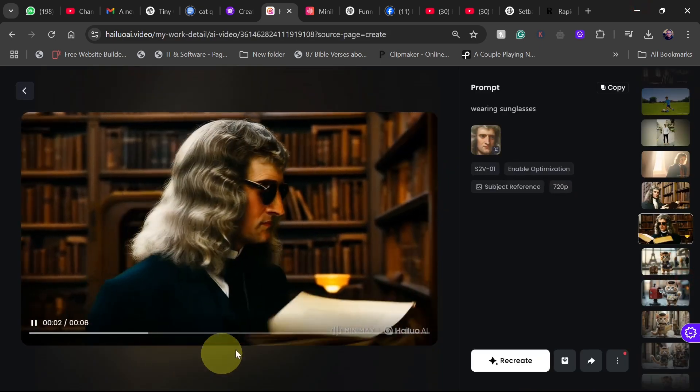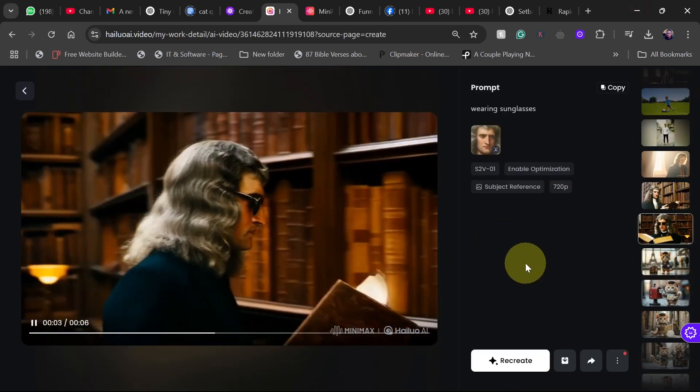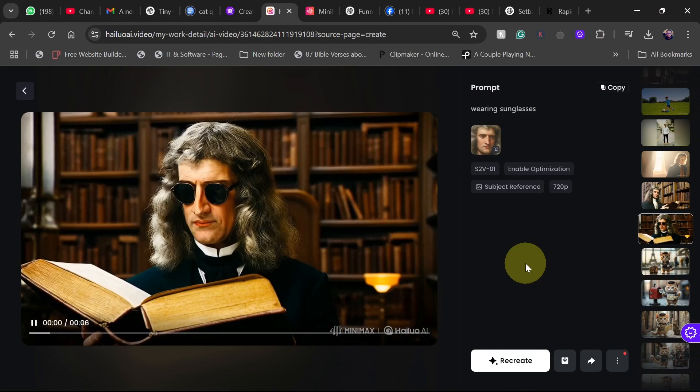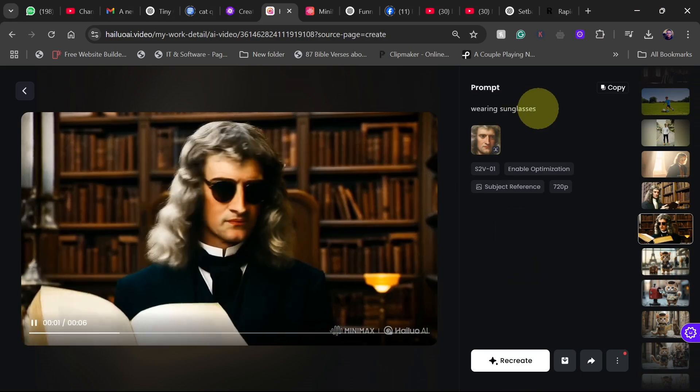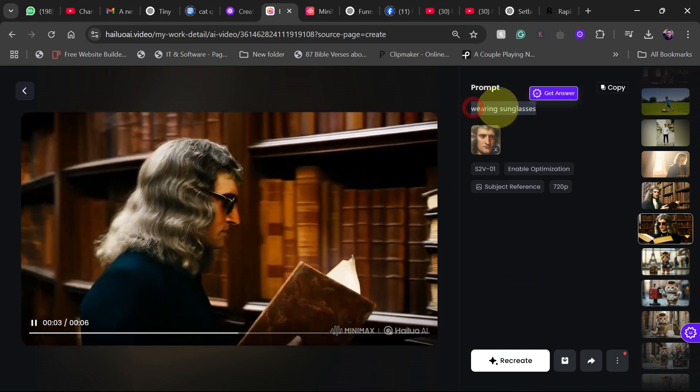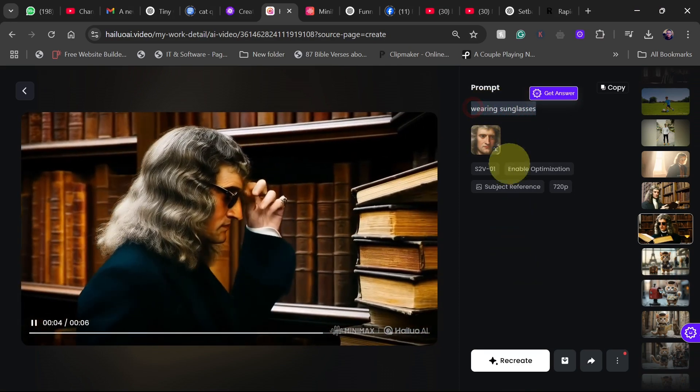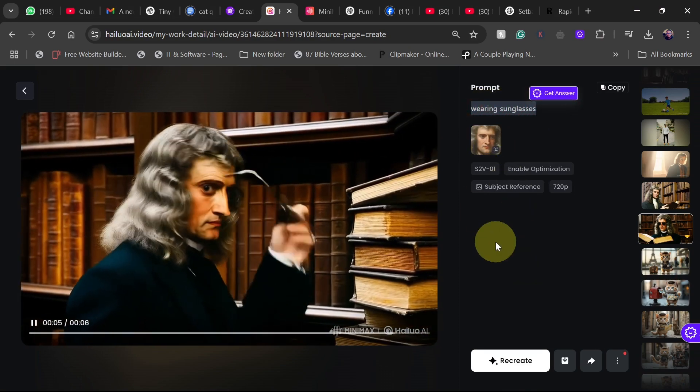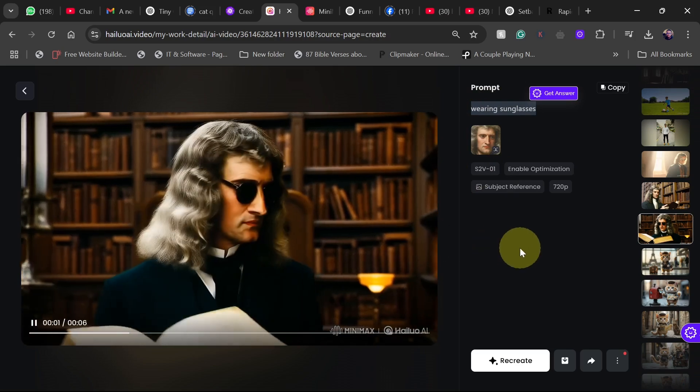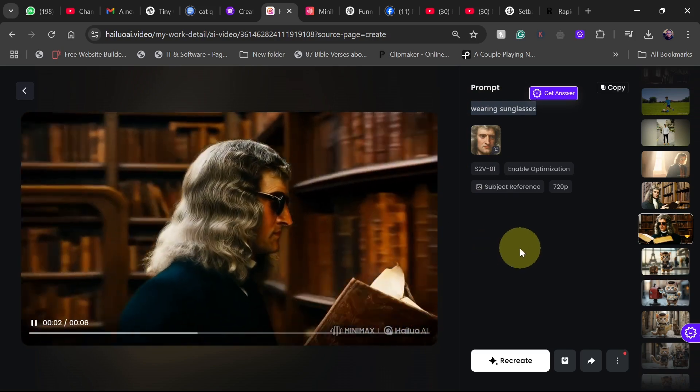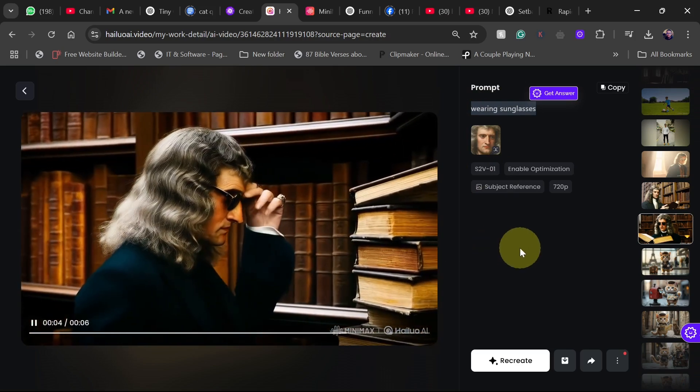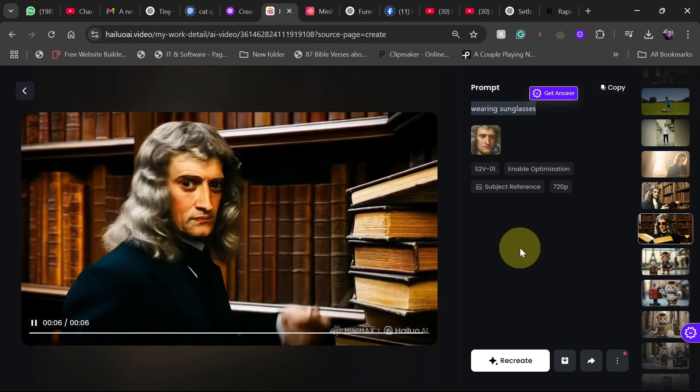Wow, look at the impressive result we had for Isaac Newton wearing sunglasses. So this is just a prompt we added, wearing sunglasses, and then we just transformed this image into something else. Then this Isaac Newton is now reading book and wearing sunglasses. There's a lot we can do with